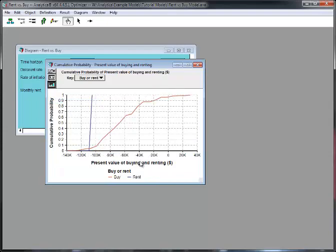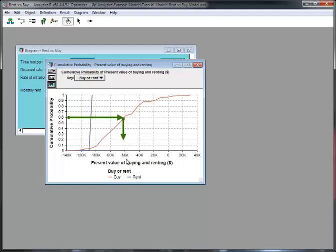Again, we have the two curves. The red is buying, the blue is renting. The vertical axis is the probability that the true value is less than whatever the value on the horizontal axis is. There's a sixty percent probability that the value for buying would be less than negative sixty thousand. Since negative means a cost, that means there's a sixty percent probability that the true cost would be more than sixty thousand dollars.